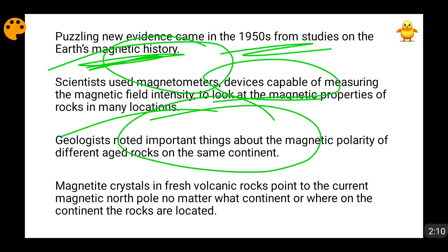The magnetic north pole is not the same as the geographic north pole, and the magnetic south pole is not the same as the geographic south pole — those refer to the Arctic and Antarctic. The magnetic north and magnetic south are different. Fresh rocks formed by volcanic eruptions had the same magnetic polarity, strength, and alignment as the current magnetic north pole.